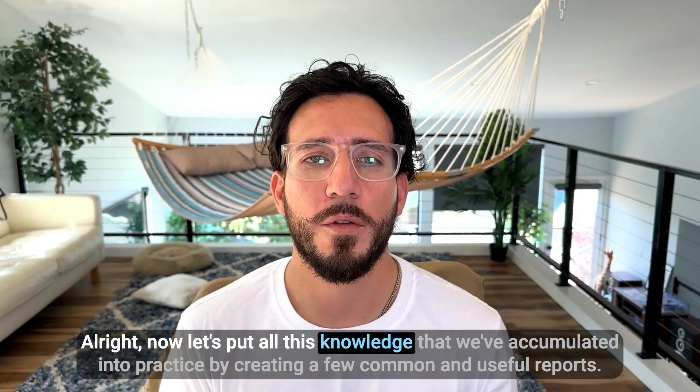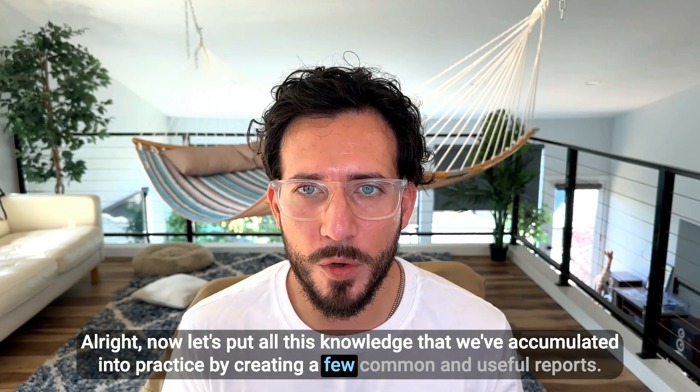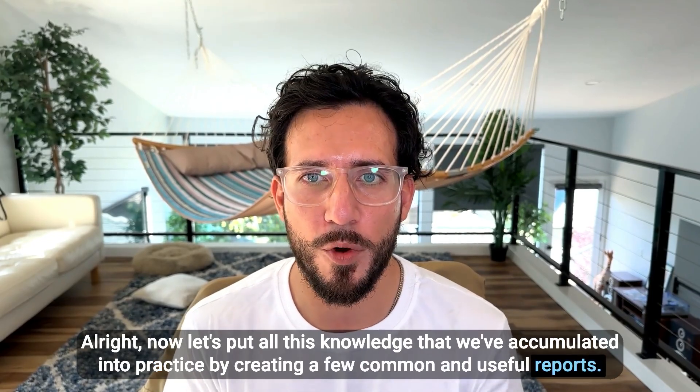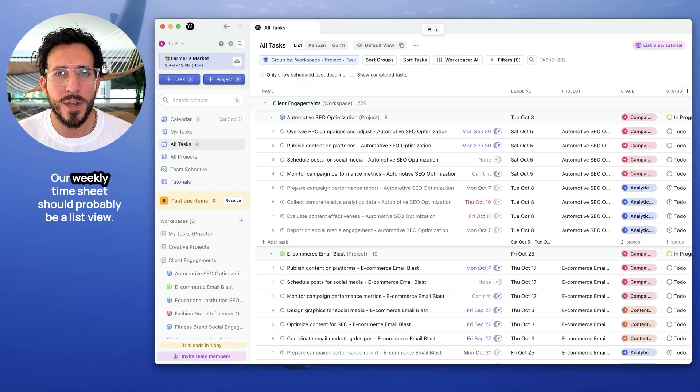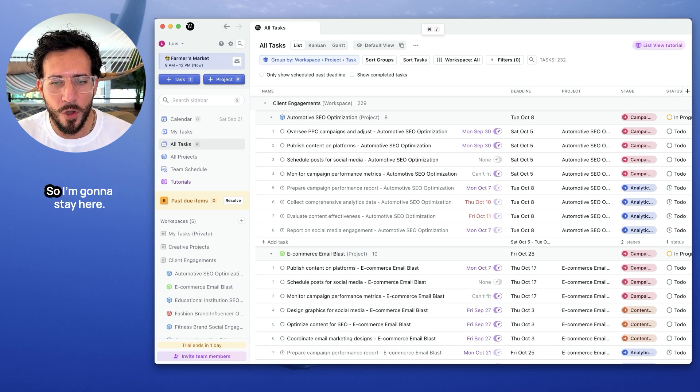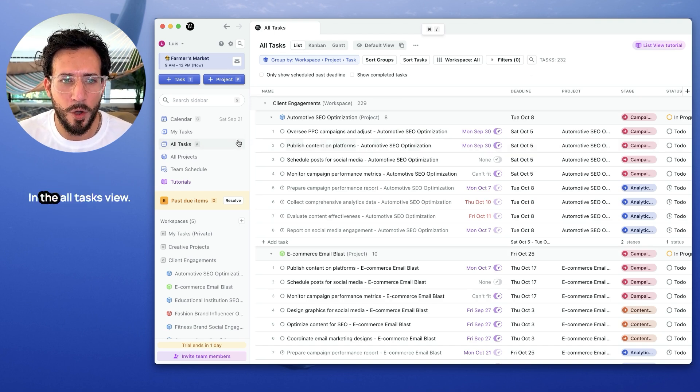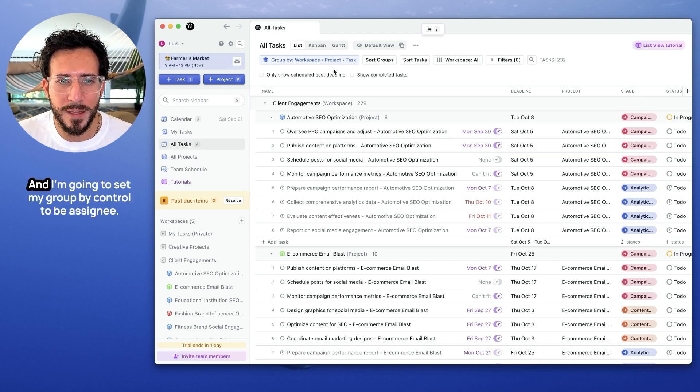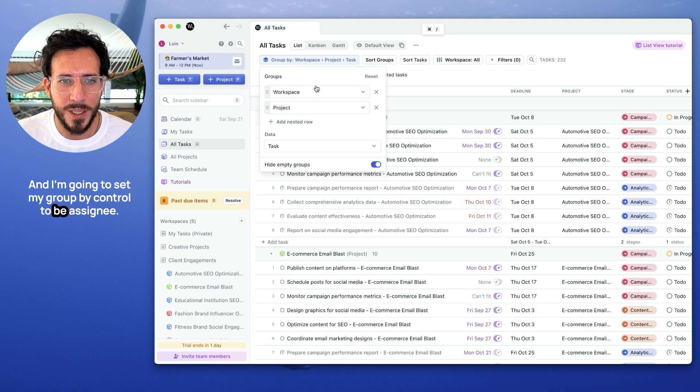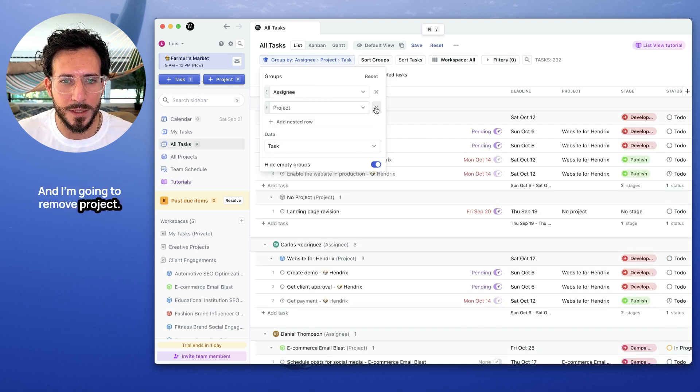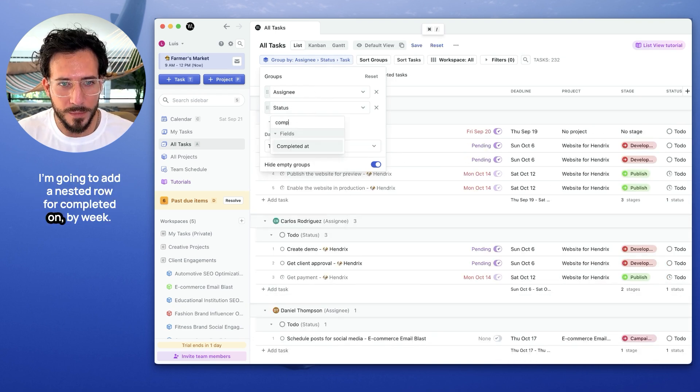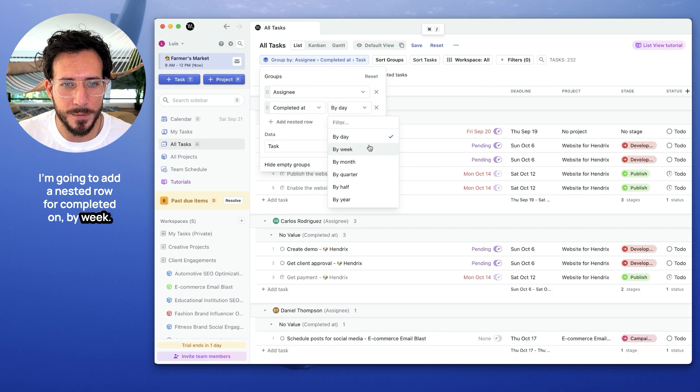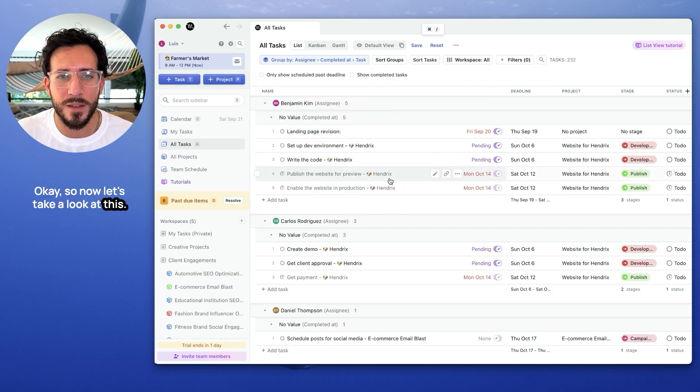All right. Now let's put all this knowledge that we've accumulated into practice, by creating a few common and useful reports. First, let's create a weekly timesheet. A weekly timesheet should probably be a list view, so I'm going to stay here in the all tasks view. And I'm going to set my group by control to be assignee. And I'm going to remove project. I'm going to add a nested row for completed on by week. Okay.